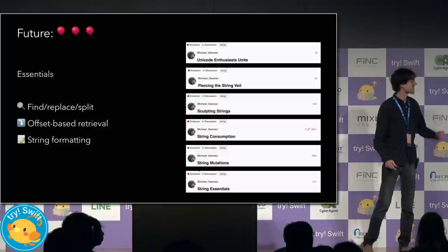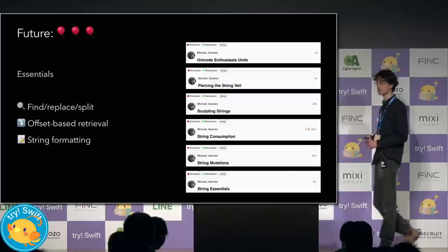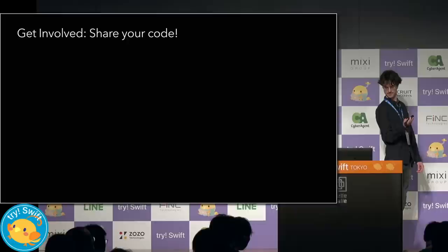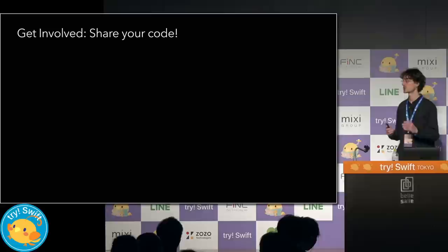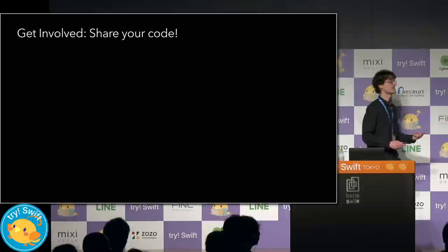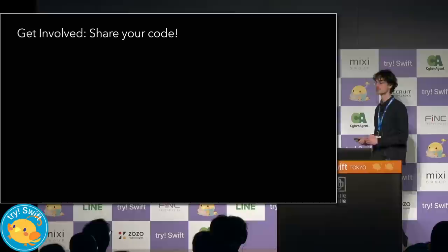So these things include things such as find and replace, retrieving a character or a substring from an integer offset, and string formatting, which we'll be looking at later. The greatest strength of open source Swift is the diversity of perspectives that come from the community. No one person or team or even company can do this. It takes a community.